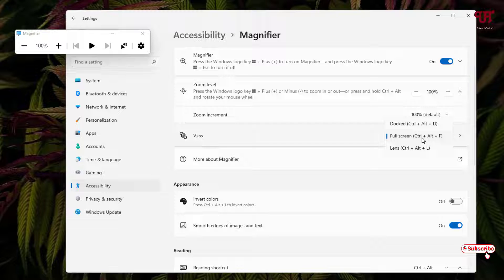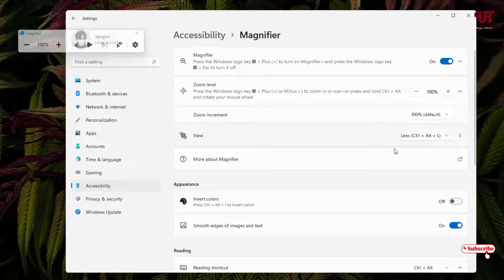Now here you will see two options one is docked one is lens. Let us try the lens one.